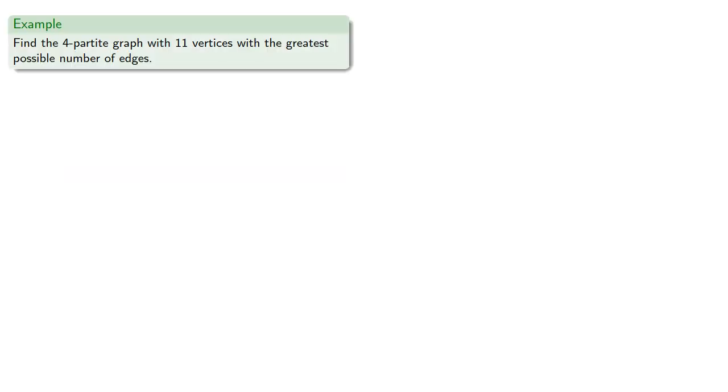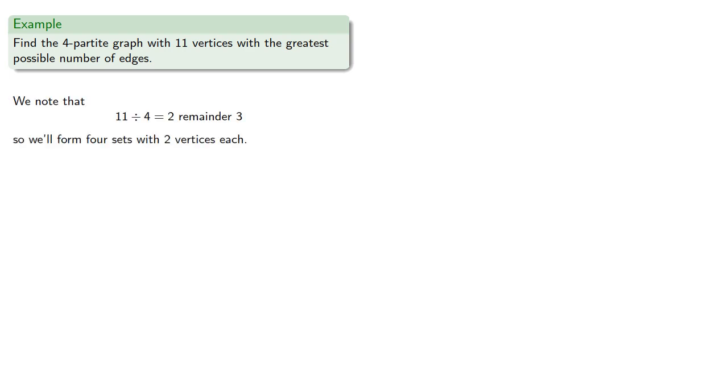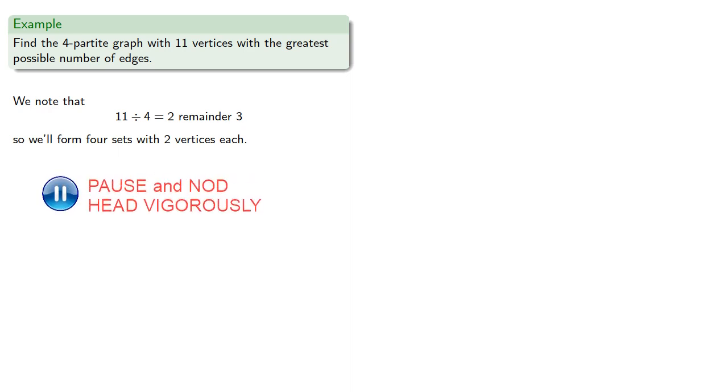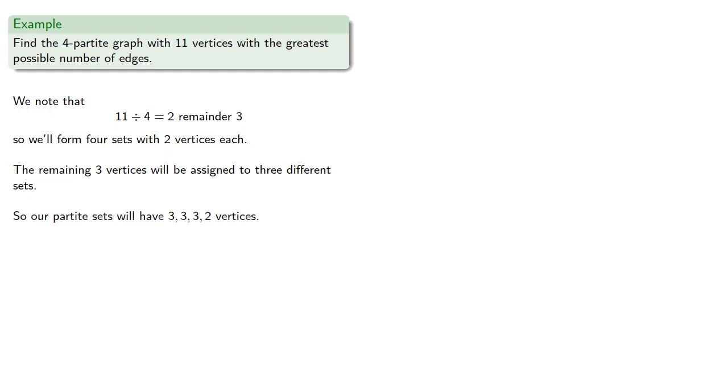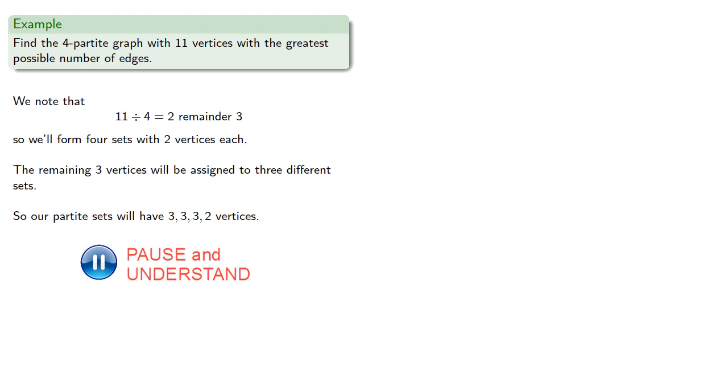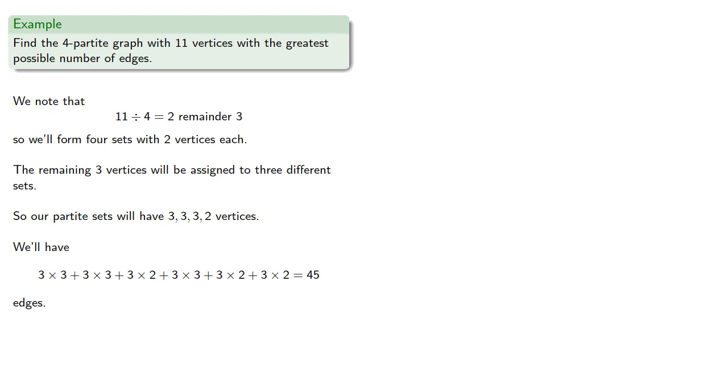For example, we might try to find the 4-partite graph with 11 vertices with the greatest possible number of edges. So we note that 11 divided by 4 is 2 remainder 3, so we'll form 4 sets with 2 vertices each. Now, that only gives us 8 total vertices, and we do want 11, so the remaining 3 vertices will be assigned to 3 different sets. So our partite sets will have 3, 3, 3, and 2 vertices, and we'll have 45 edges.